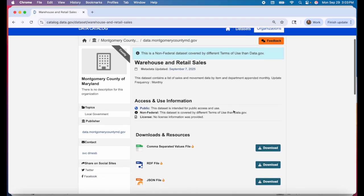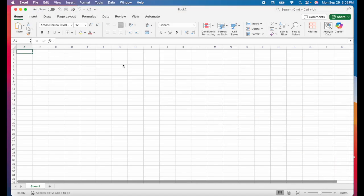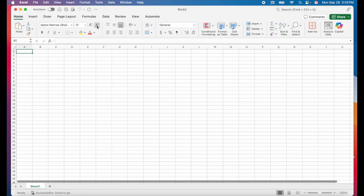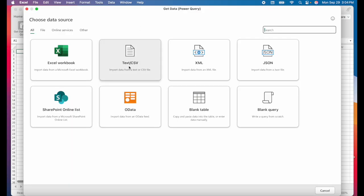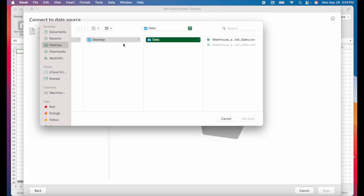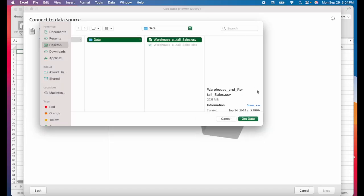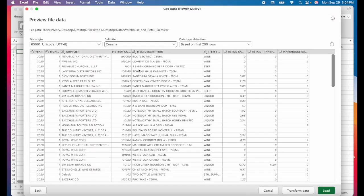To open this up in Excel, just download the file as a CSV, then open up a new Excel workbook. In the top ribbon, navigate over to data and click on get data. Now click on text slash CSV, click on browse and find where you saved the file on your computer. Then click get data, click next.